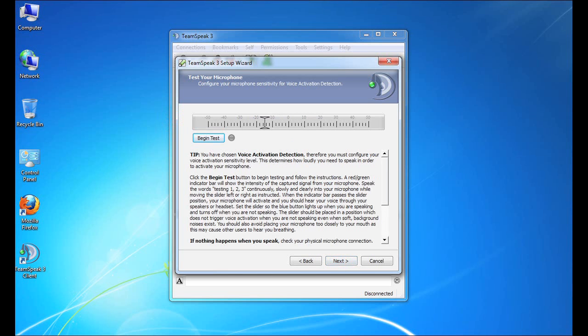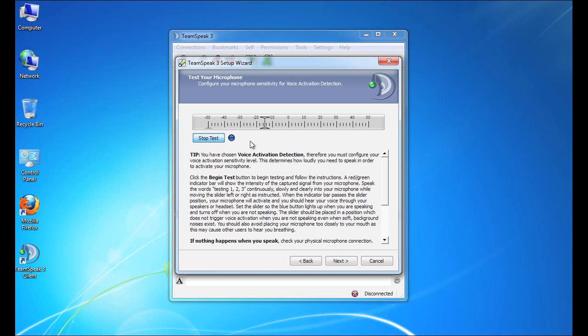Now, this step involves setting the microphone sensitivity so that TeamSpeak knows when to turn on the microphone and when to turn it off. We begin this process by clicking the Begin Test button. Now, you'll see a few things here. The first is the bar, right? There's a colored bar moving from left to right that grows and shrinks based on the loudness of my voice.